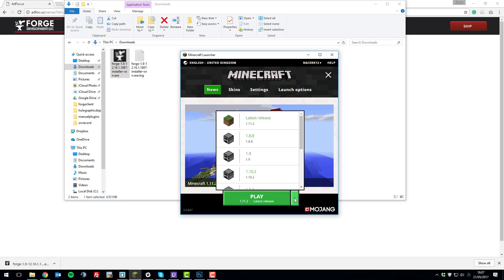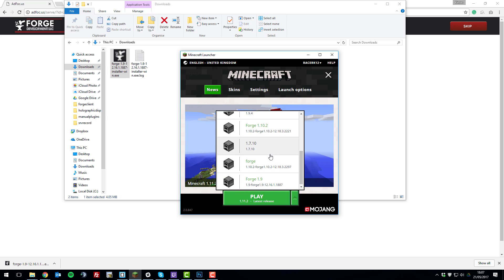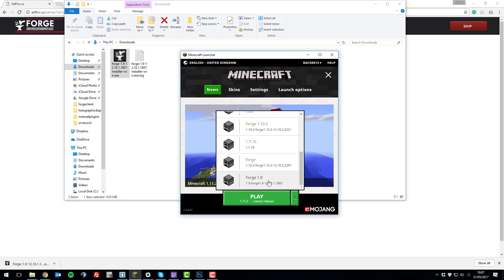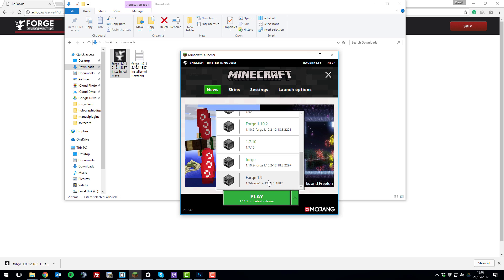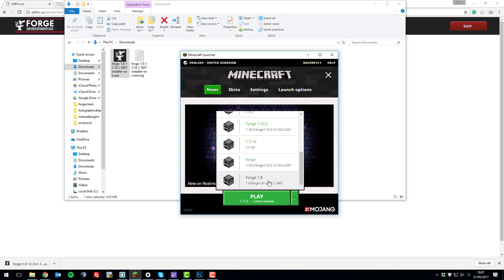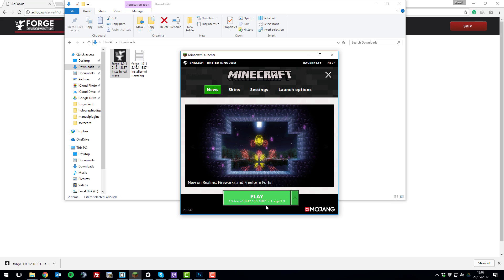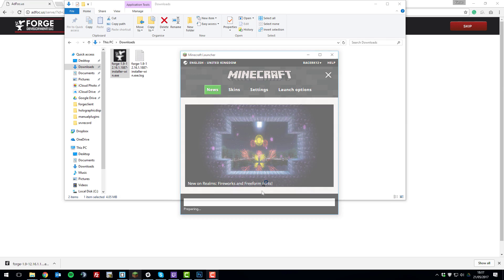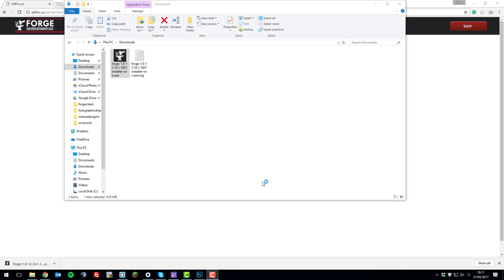Click the drop down here and scroll to the bottom or anywhere and you should see Forge 1.9 or Forge whatever version you have there. Select that, then click play. Your Minecraft should start up with Minecraft Forge running with the version that you selected.